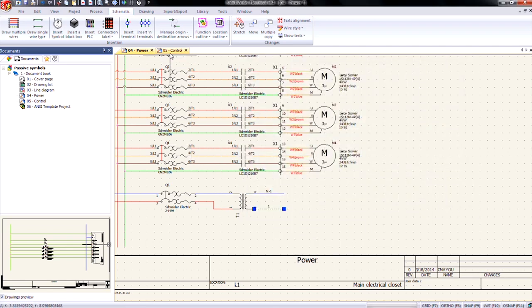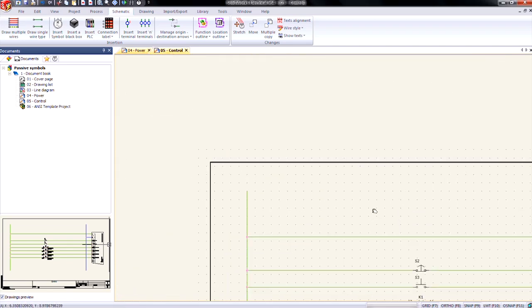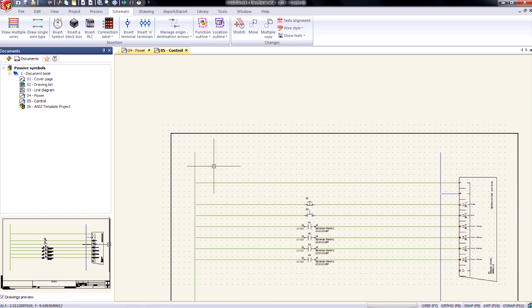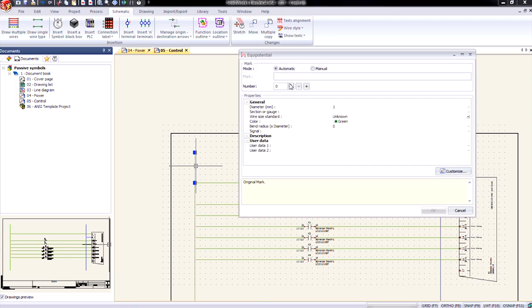Now we'll go to our control page, which is where I want to connect up to. So here's our 24 volt AC. I'll go into my equipotential properties. And if I press the plus, it's going to give me two. So what I want to do is come back in here, hit the down arrow, gives me one.